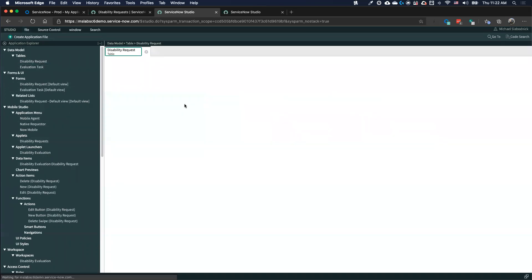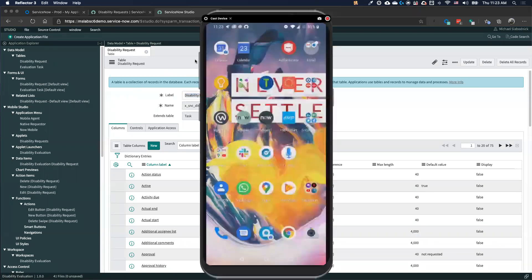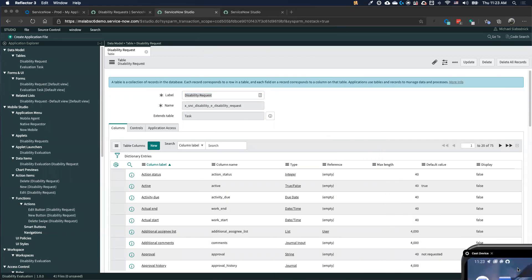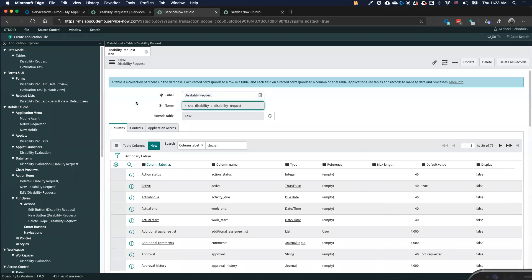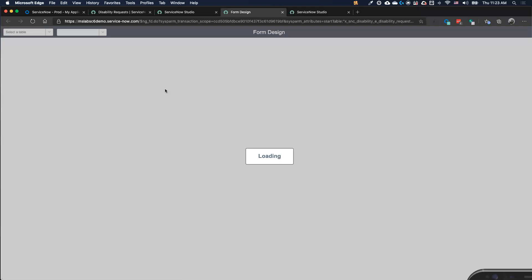I've got my table set up for the disability request, and the great thing is the REST API is already connected to it automatically. Whenever I create a form and add a new field, it goes and creates it on the database for me. Everything is automatically done and easy to use. I've got my form designer, which outlines all the various data available and lets me organize what I have.